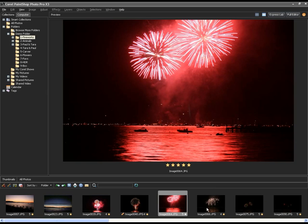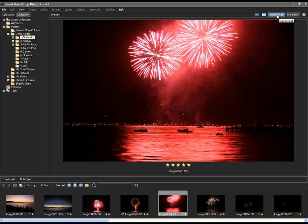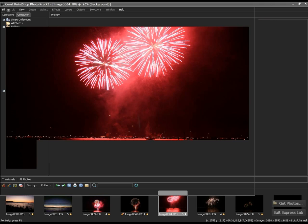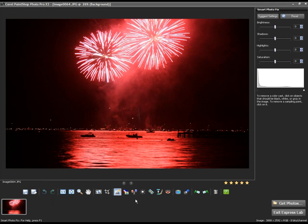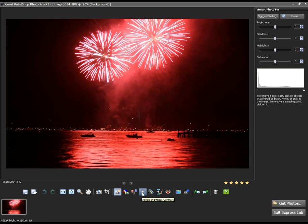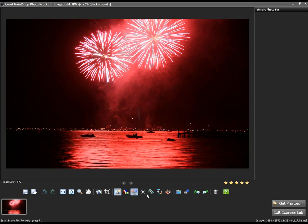Next I'll show you the Express Lab. The Express Lab existed in the prior version, but we've added a number of other tools it didn't have in the past, including local tone mapping and color balance.